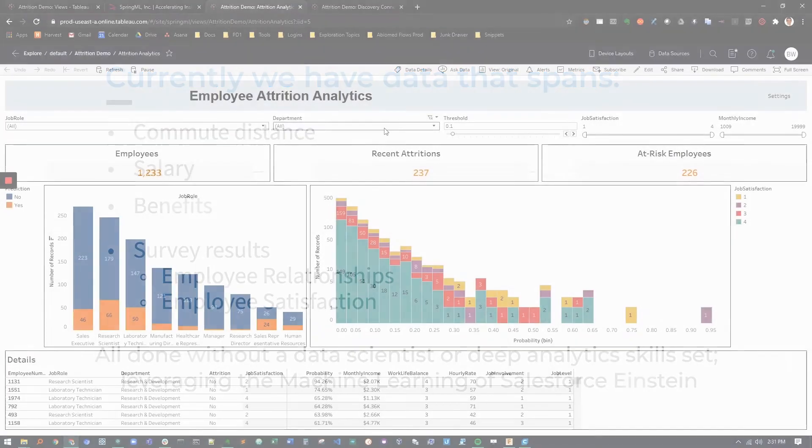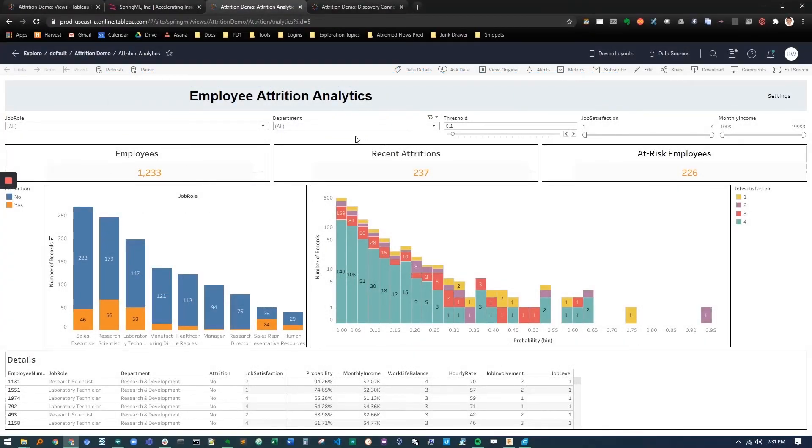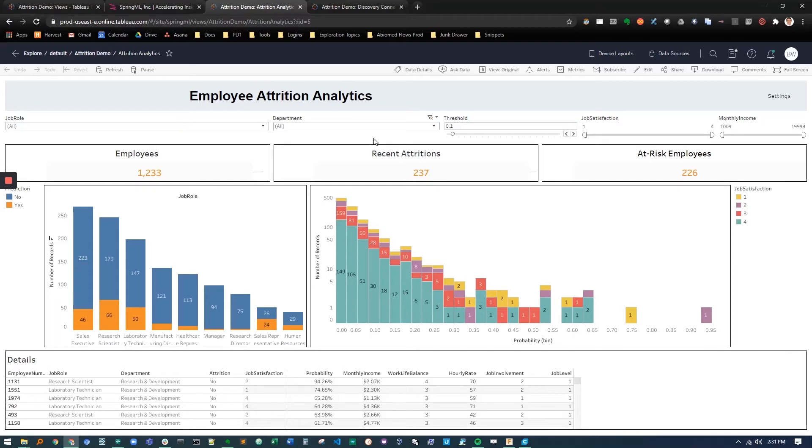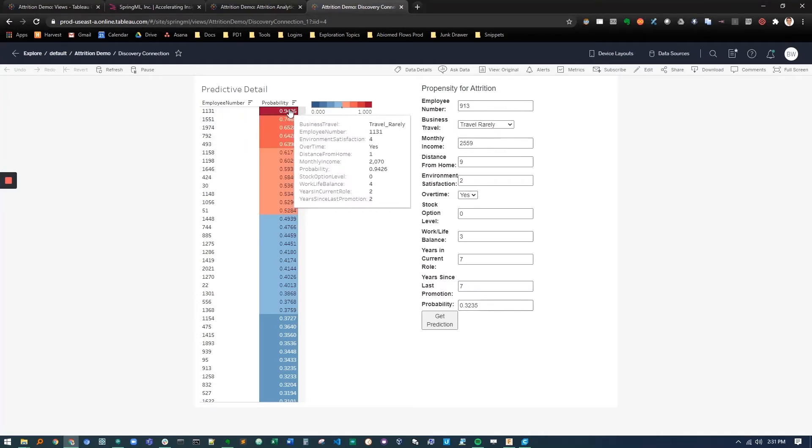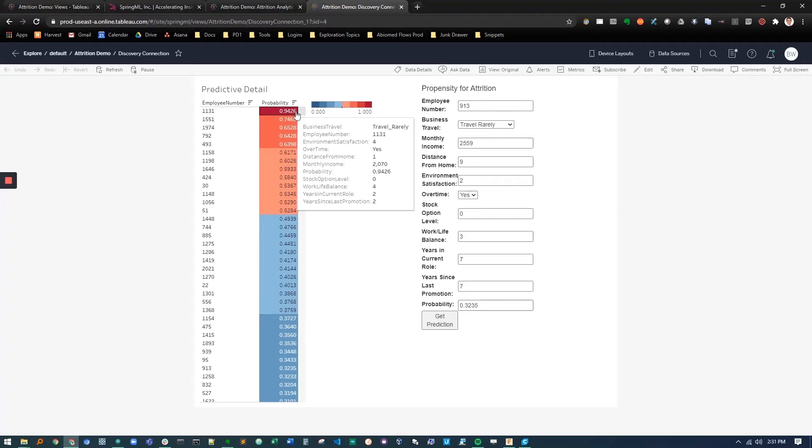We'll see here that we have a dashboard built around some employee attrition predictions. All the predictions were done in Einstein Discovery and all we've done here is connect them to this dashboard. But we can actually take this a step further. I'm going to isolate just the custom component. On the left we have an employee number and the probability that they're going to leave the company. These probabilities range from zero to one.